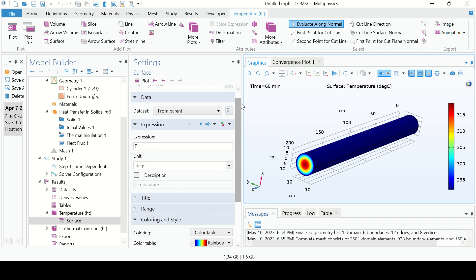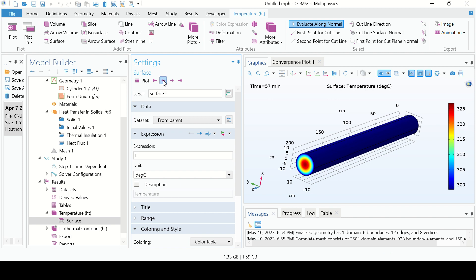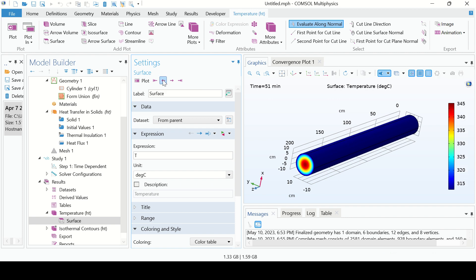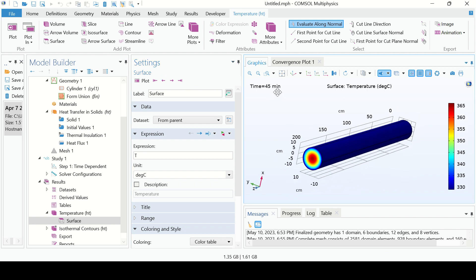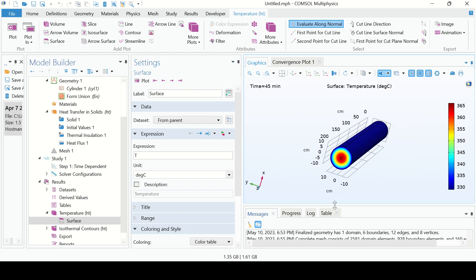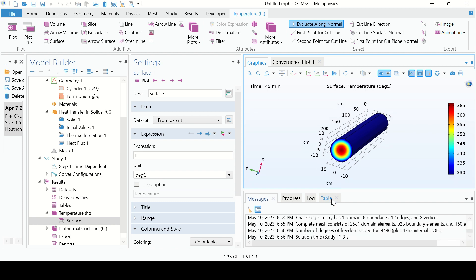I want to see the temperature profile at 45 minutes. From here you can change the time step — going from 59, 58, 57, 55, and so on down to 45. This is the temperature profile at 45 minutes. You are asked to determine the temperature at the center.